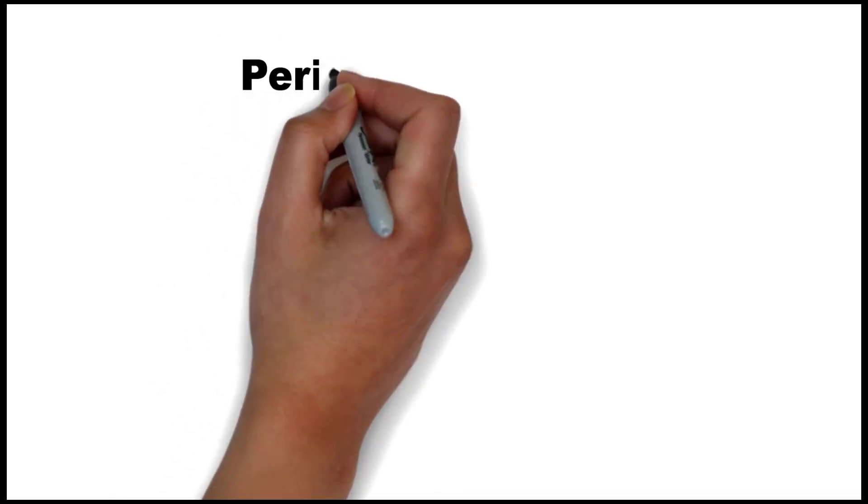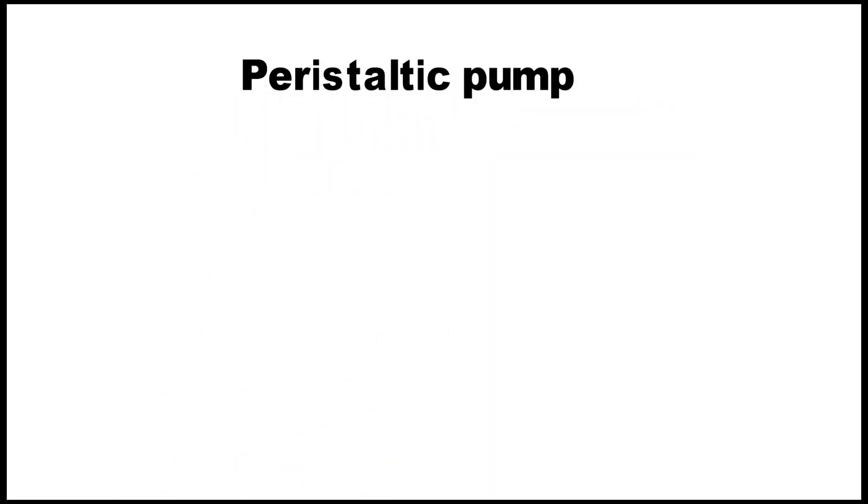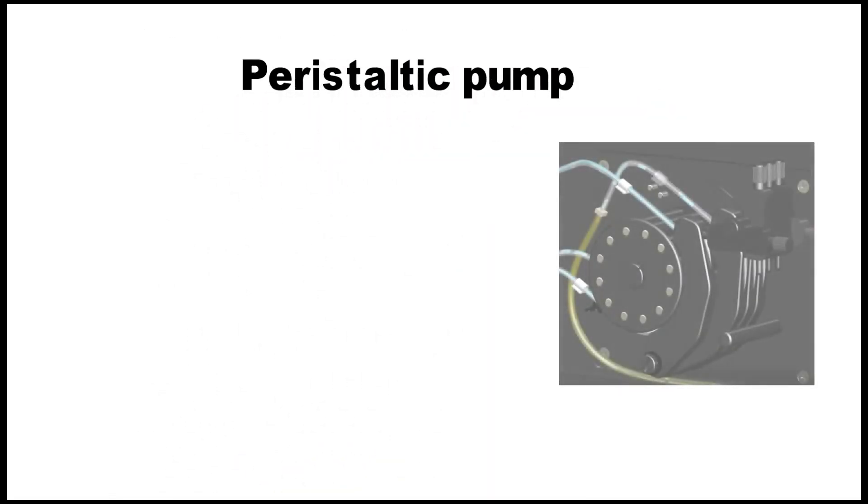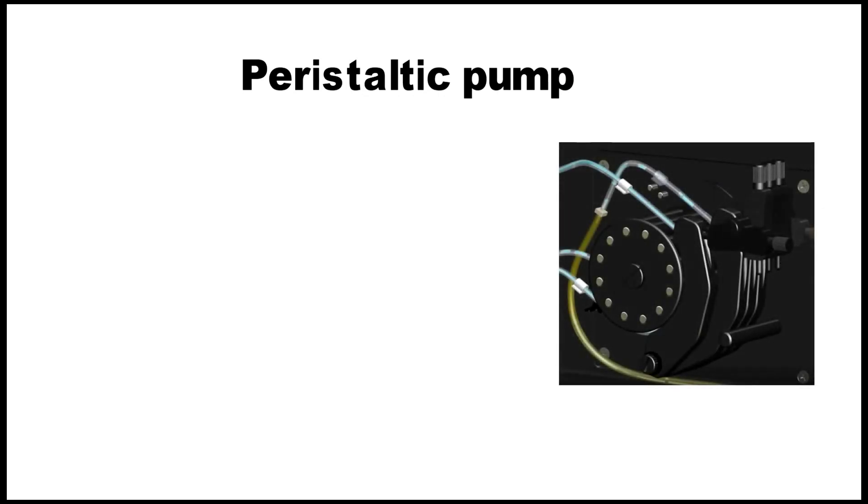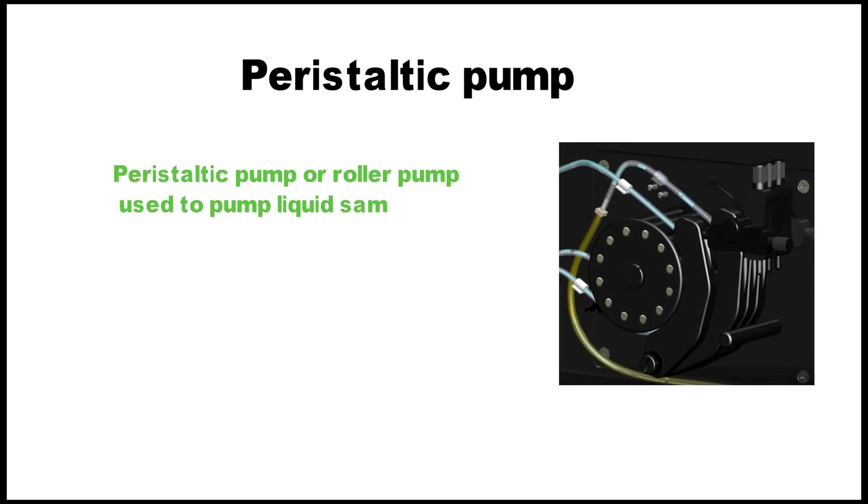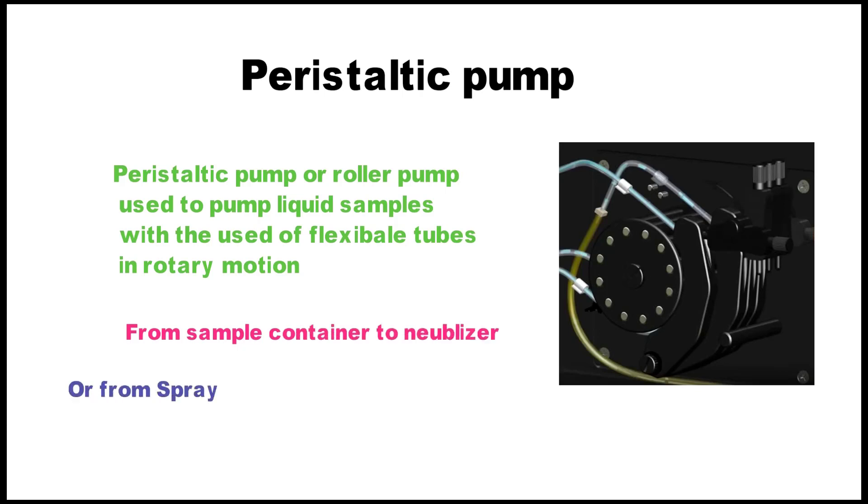Now let's learn about different parts of ICP instrument, and we will start with the peristaltic pump. The peristaltic pump, or roller pump, is used to pump liquid samples with the use of flexible tubes in a rotary motion from sample container to nebulizer, or from the spray chamber to the waste container.